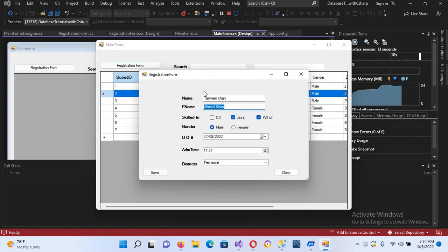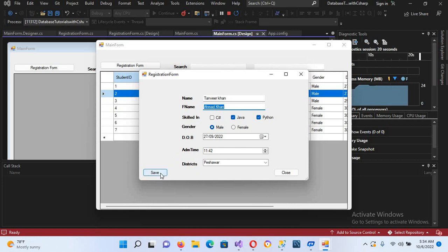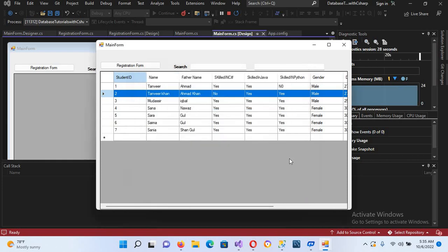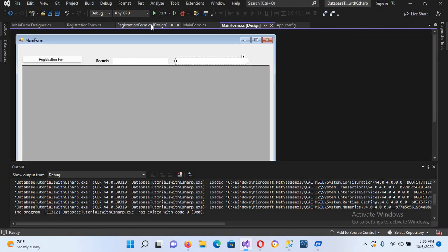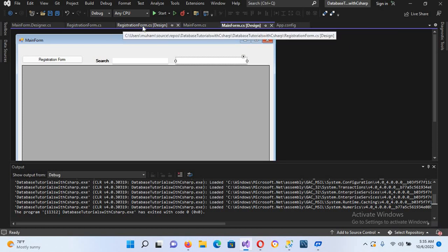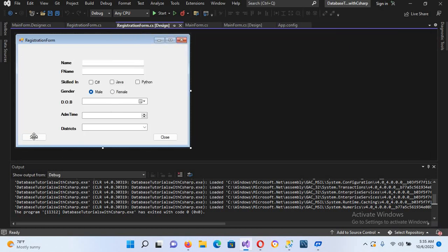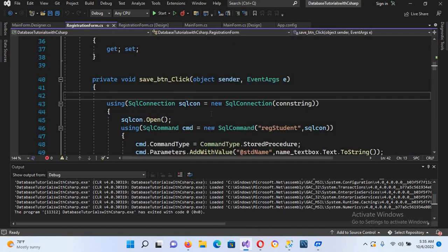So now with this Show button we will update this record, but we have to code that part. I'll close this. Now if I go to this registration form design and double click on the Show button, you can see that we have this code inside it.